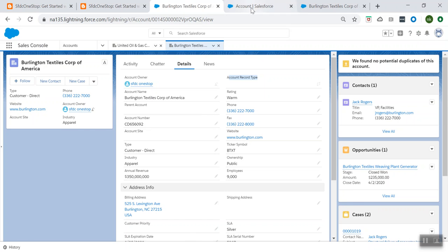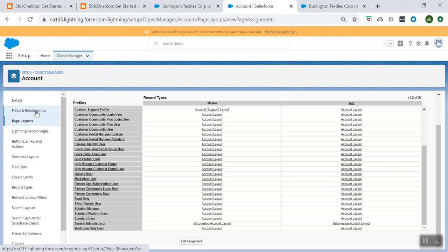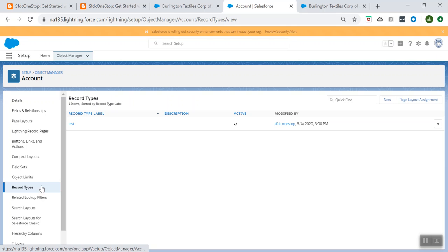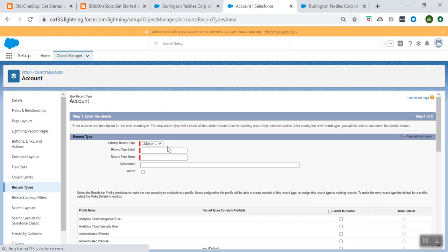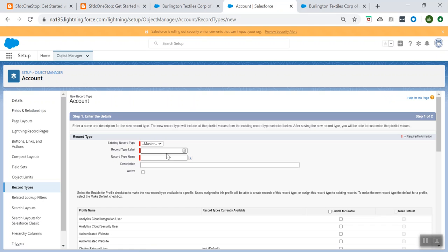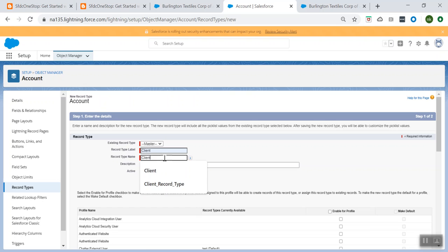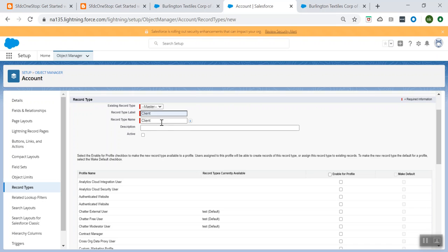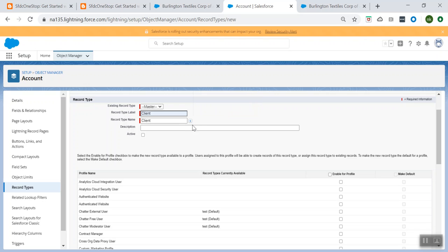So let's go to my Account Manager, choose the Account object, go to Record Types, and create a new record type. To create a new record type, you have to click on New and click on New Record Type. So we are creating a new record type and giving it the name 'Client'. The label name and the record type name will get auto-filled.